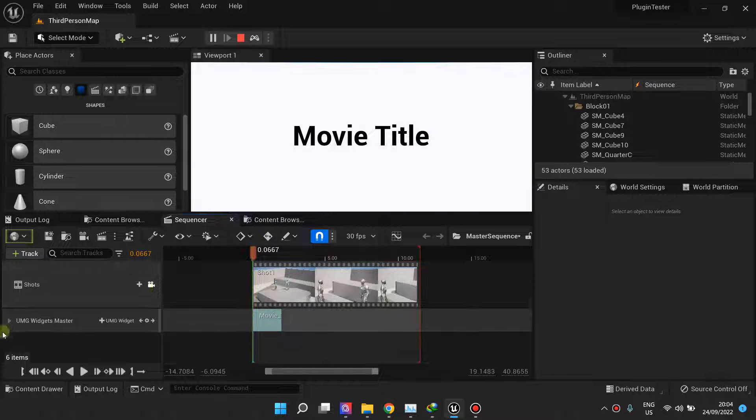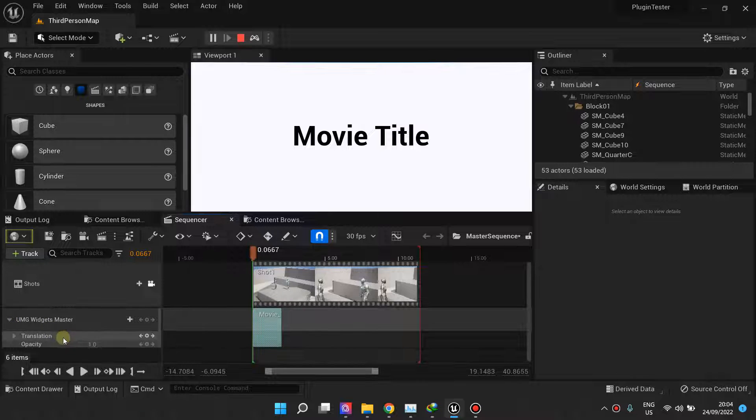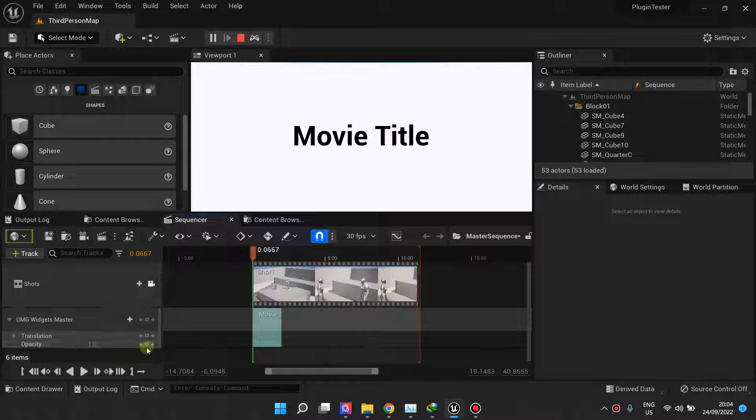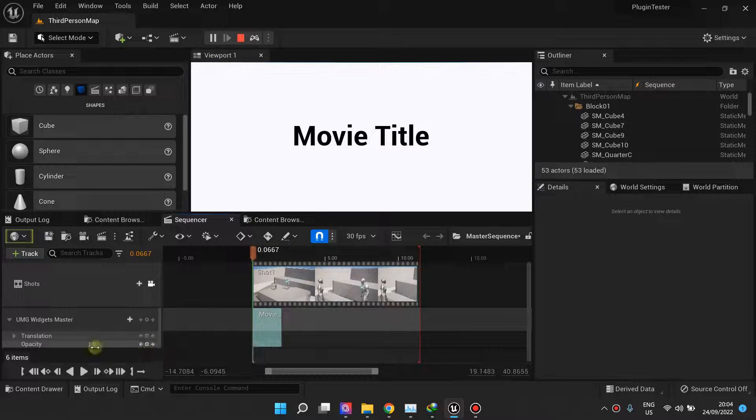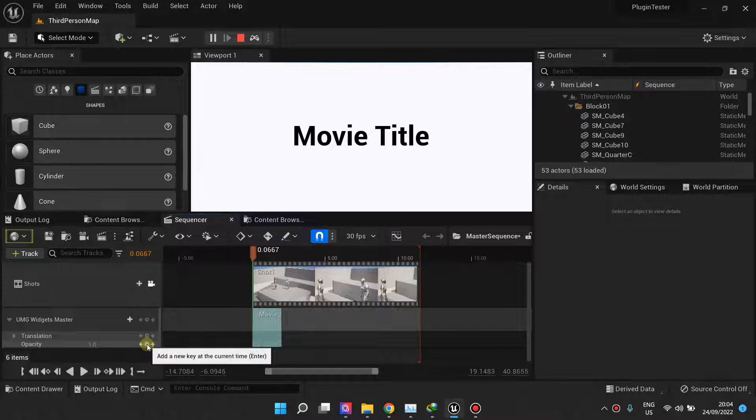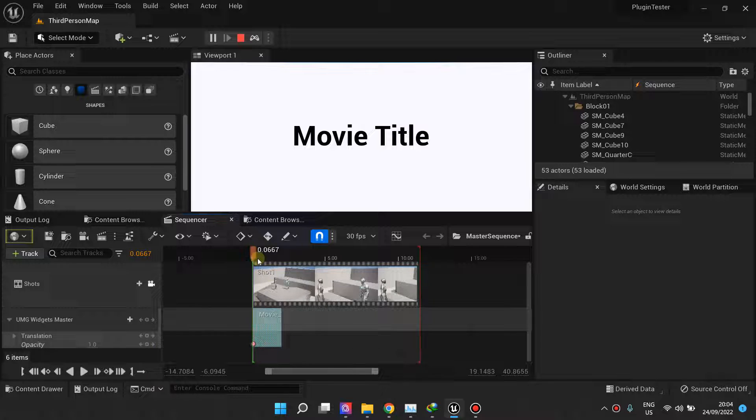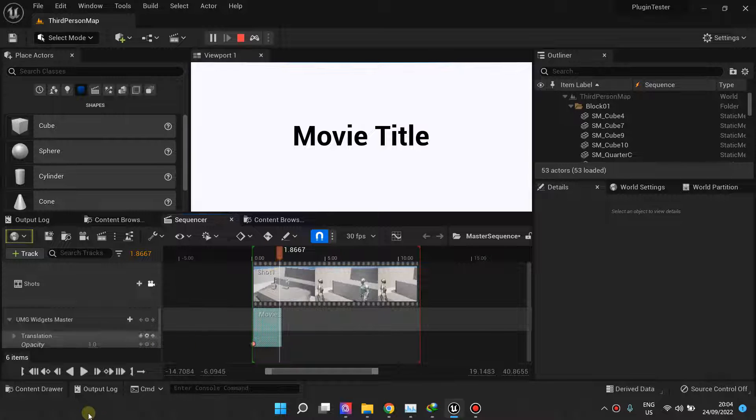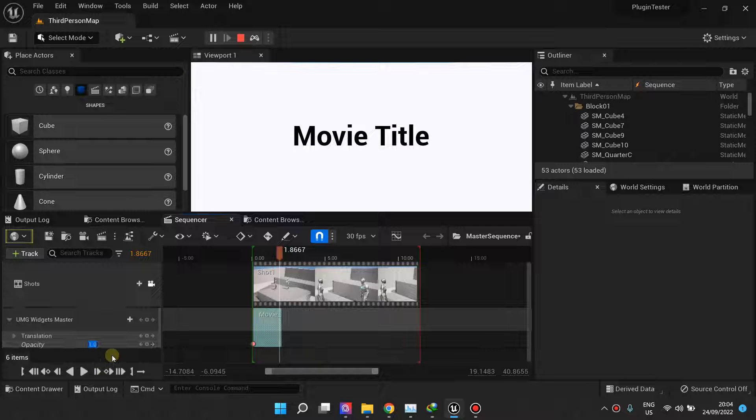We can also animate the opacity. Let's start with maybe one, and then after maybe a second or two, let's bring the opacity down to zero.